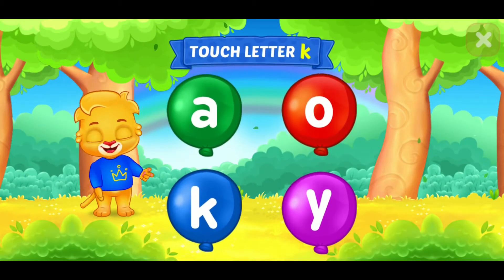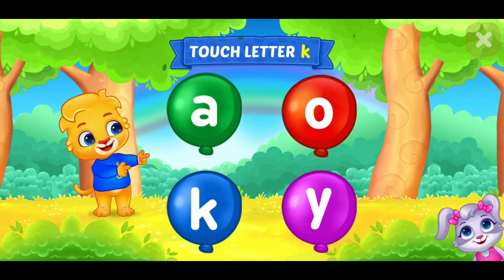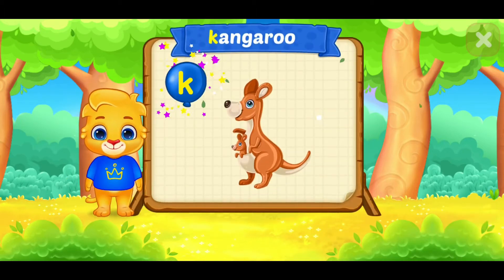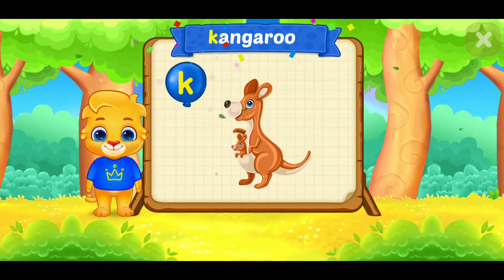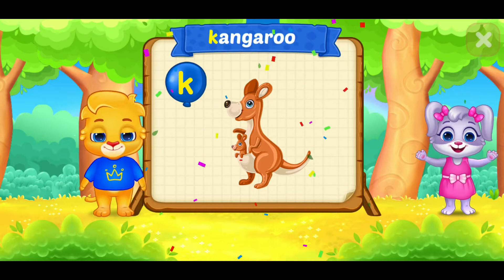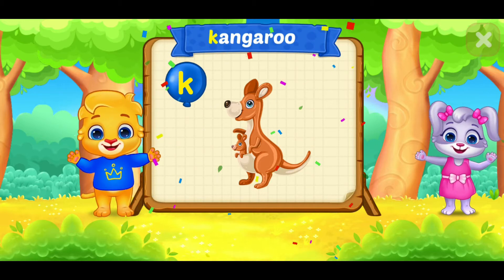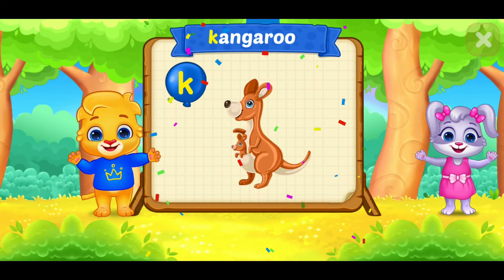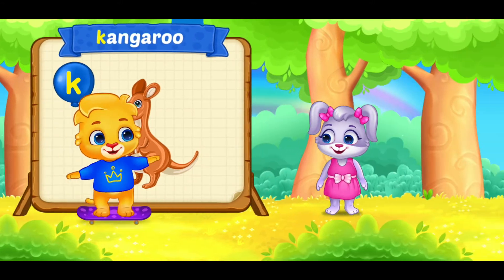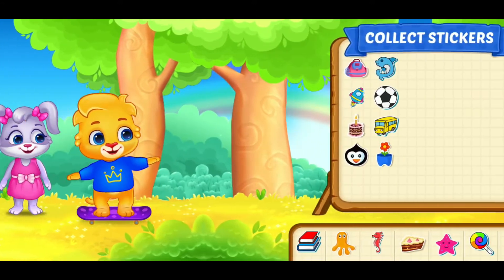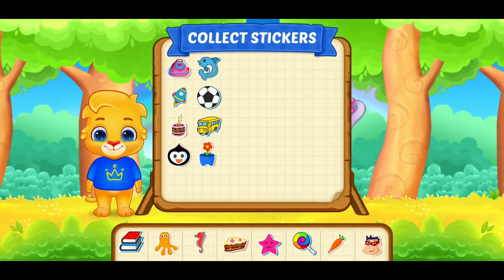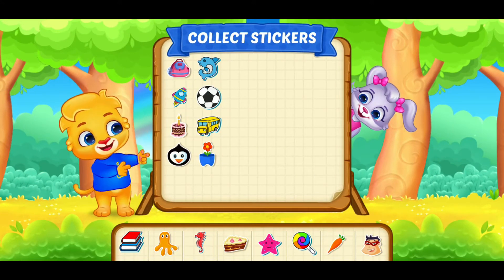Touch letter K. K is for kangaroo. Pick a sticker.